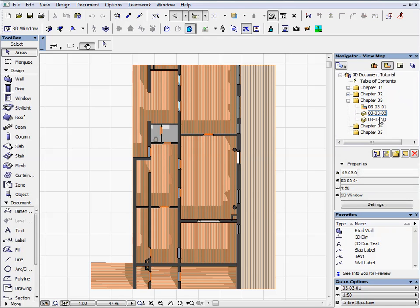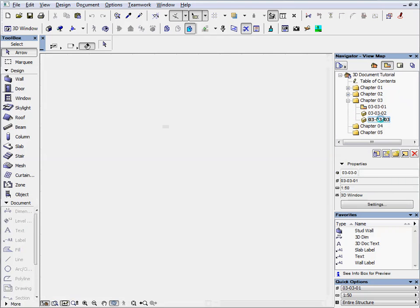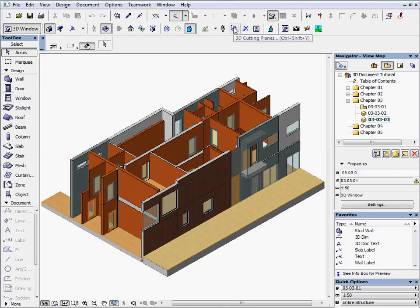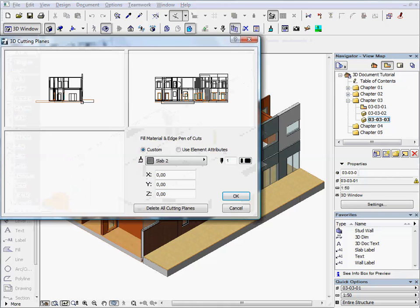Activate the next preset view. Open the 3D cutting planes palette again.